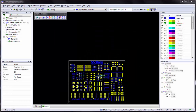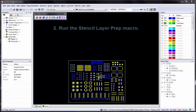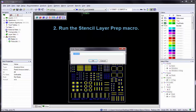So let's get started. Before we begin, there are some things that must be completed before running the identify parts command. First, for this particular demonstration, I will need a design with a top and/or bottom layer or original paste layer, and this must be open in the workspace or it must be imported. Second, before you begin any processing, go to the user menu and run the macro called StencilLayerPrep on your original top and/or bottom layers.